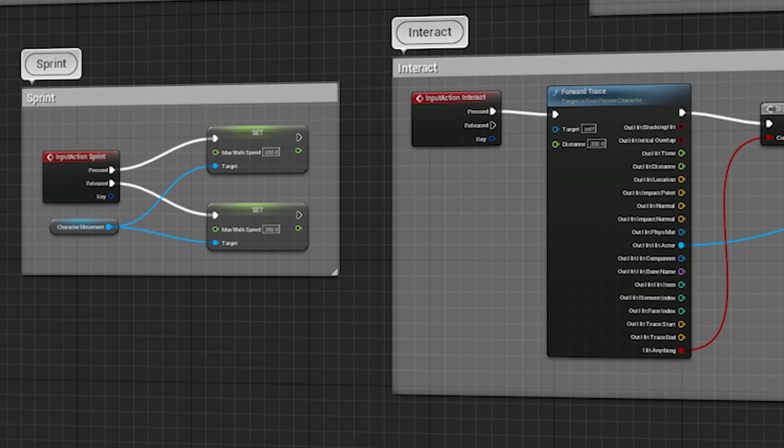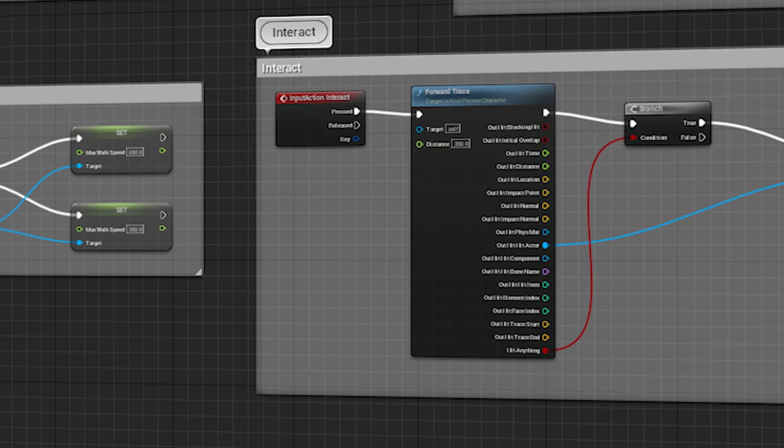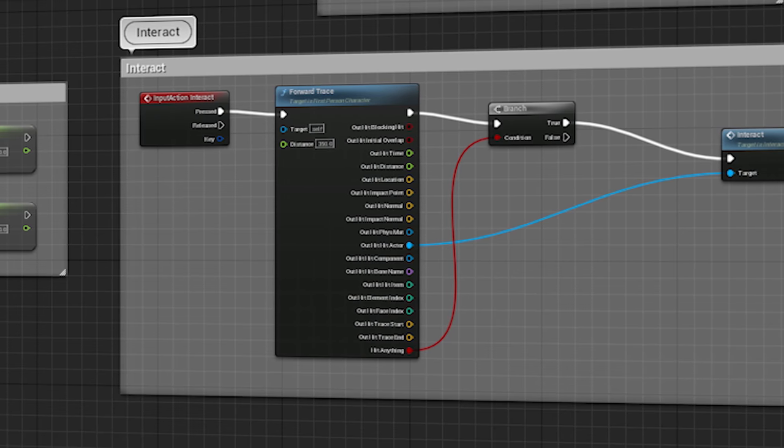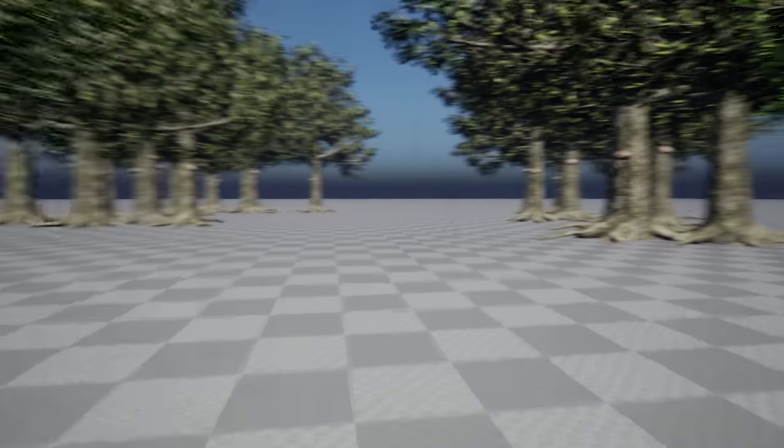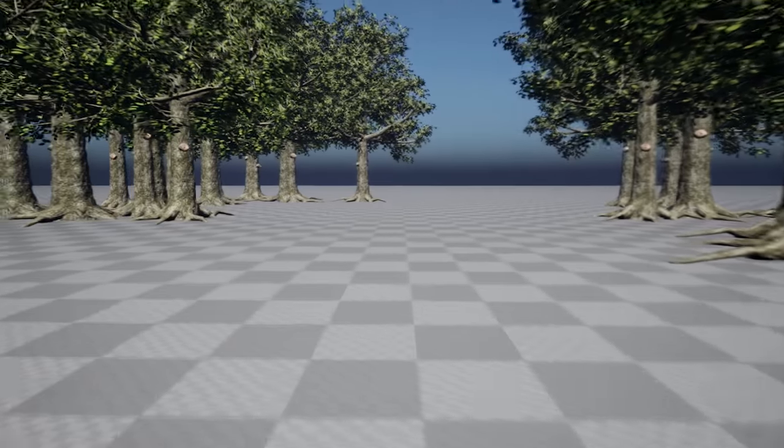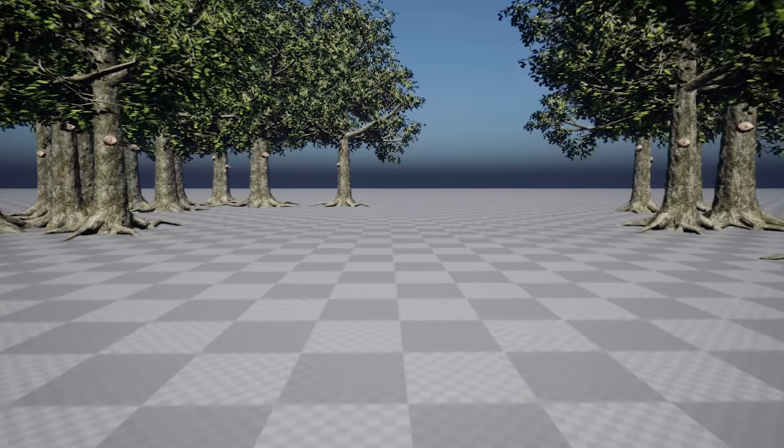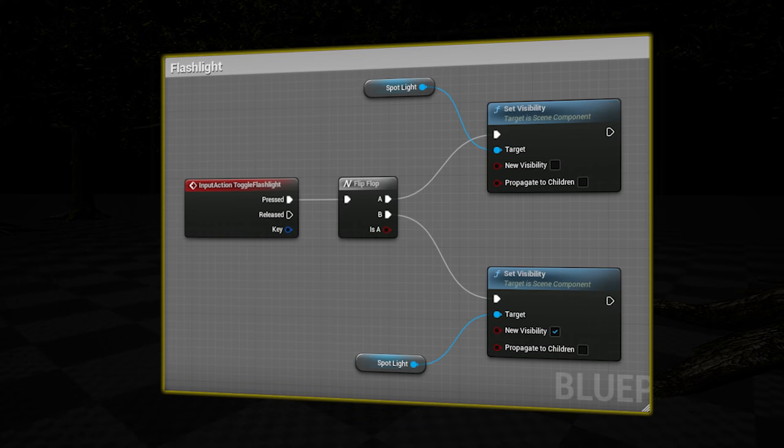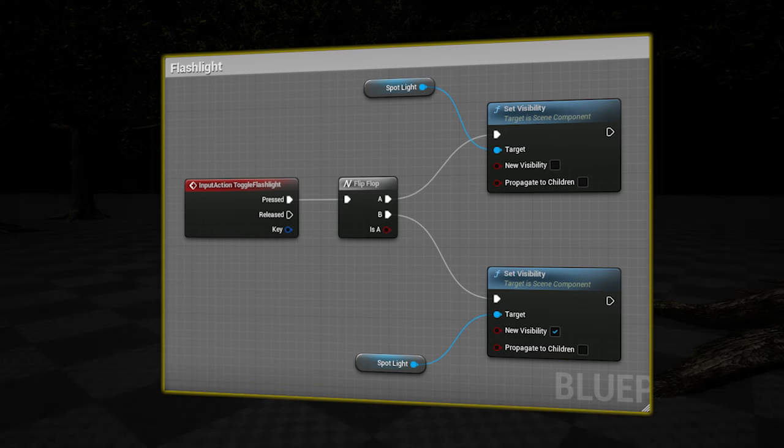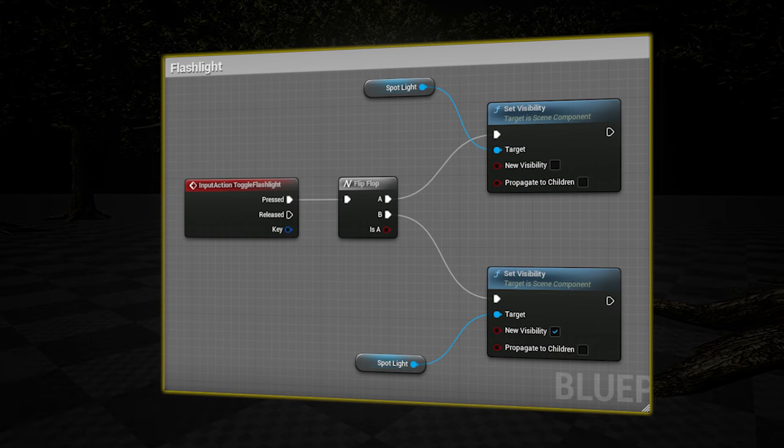So I started off by making a simple first person character controller with sprinting and interacting. So now we can run around the level and if we walk up to a page, we can collect it. For the flashlight, I used a simple flip-flop node in order to switch between on and off.